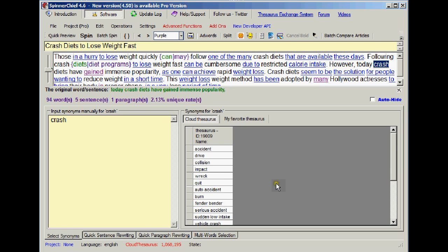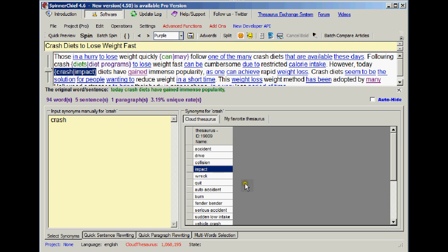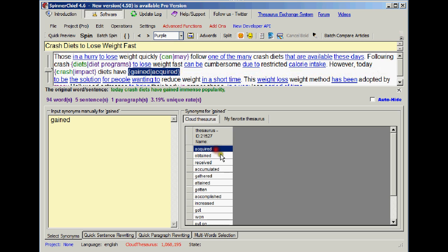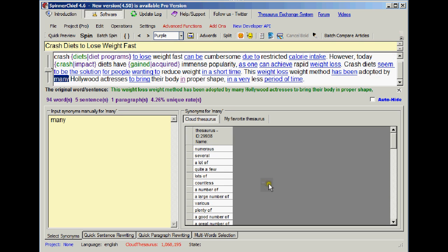Next purple word having tabbed along. However, today crash diets impact diets. Let's try that. Have gained immense popularity, acquired, has been adopted by many, numerous.